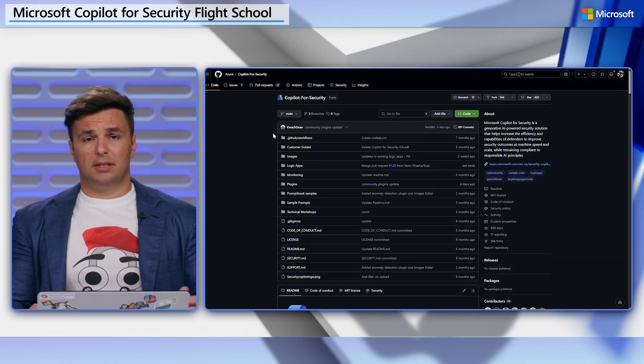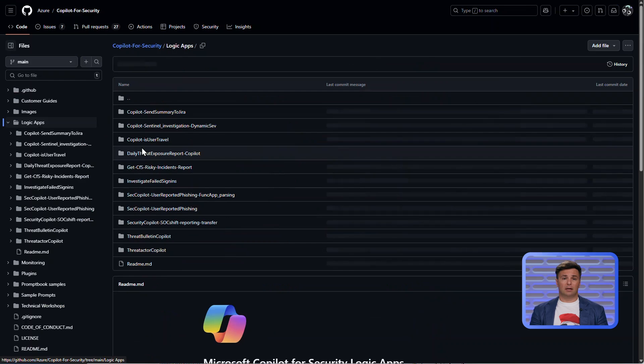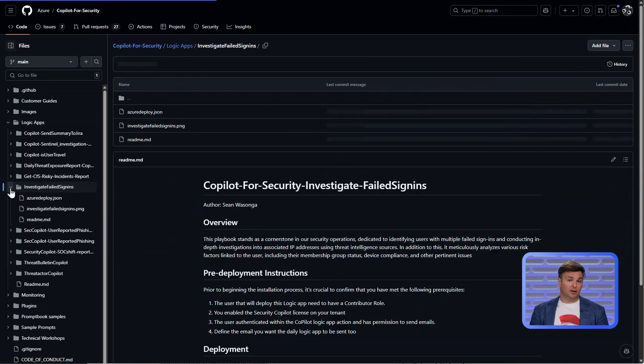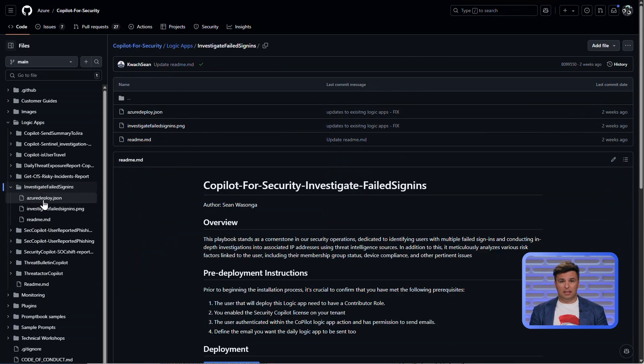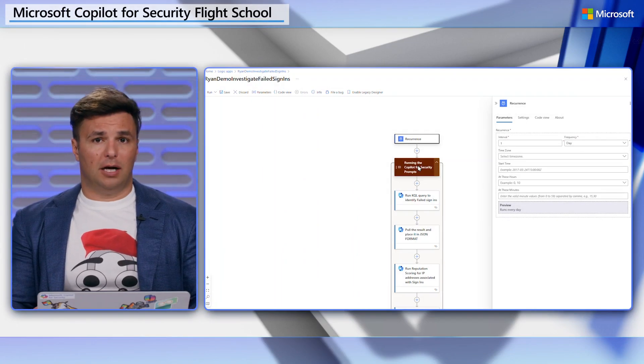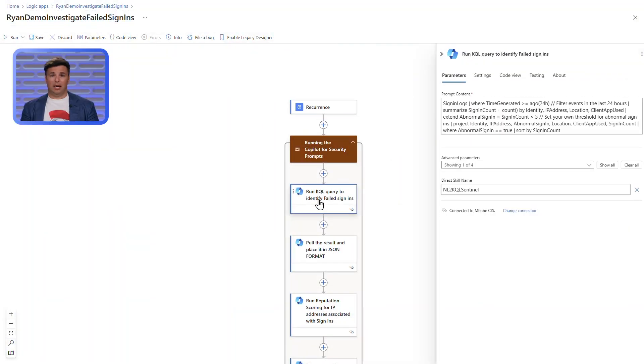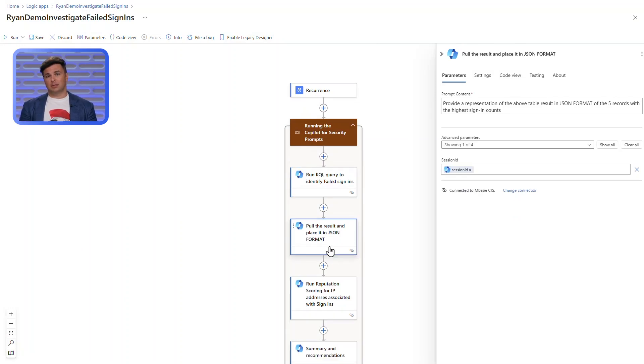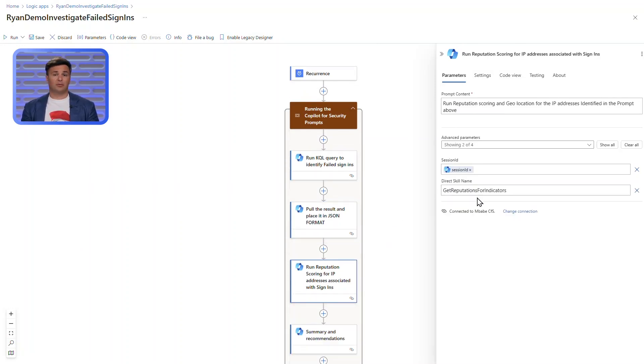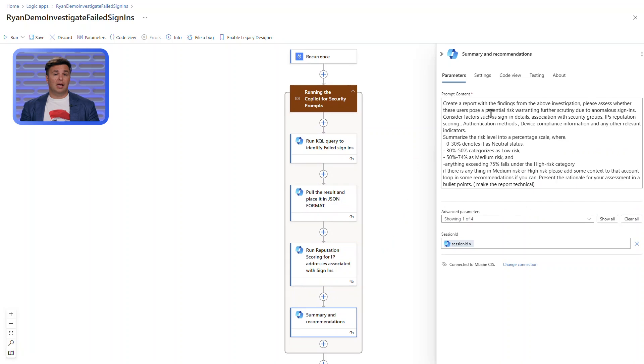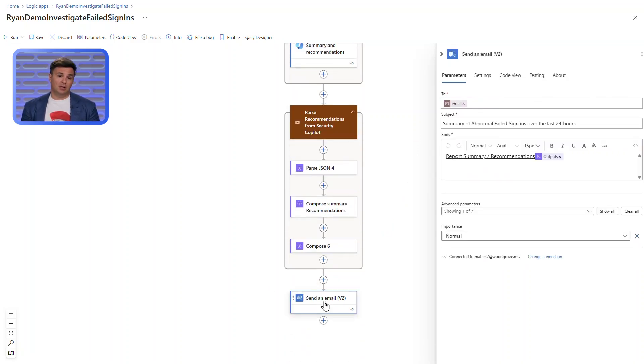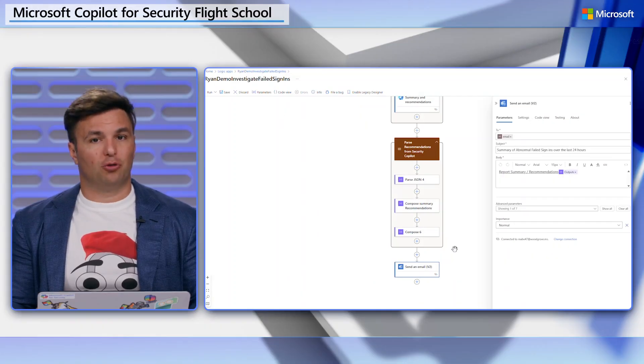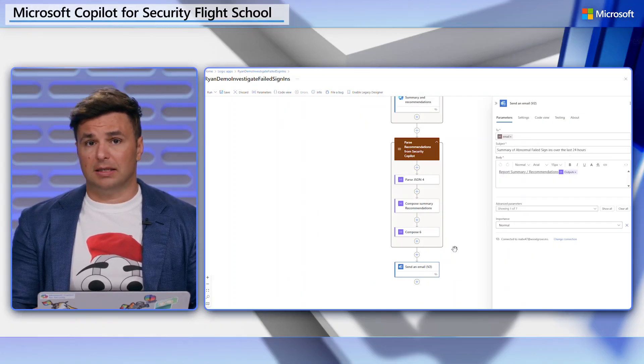To tie this all together, I've deployed a logic app from the copilot for security GitHub repo, investigate failed sign-ins. This plus other examples produced by our technical teams and community are available to you within the repo. This particular logic app will run a series of prompts to analyze failed sign-ins, assess the source of the sign-in locations with threat intelligence, provide and extract a summary with recommendations, then send it to an email account specified. This is a great example of automating investigation.